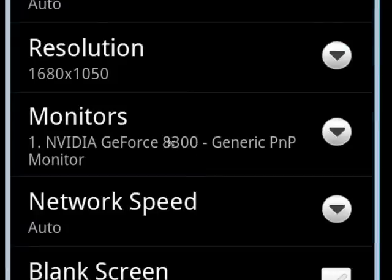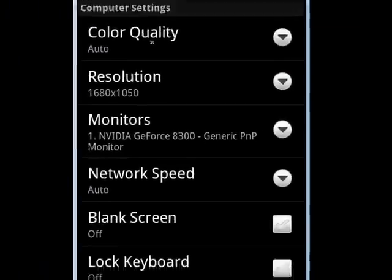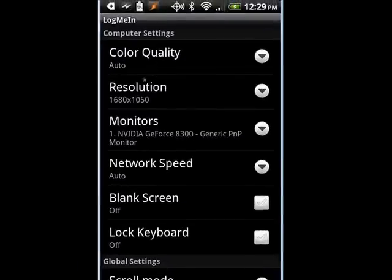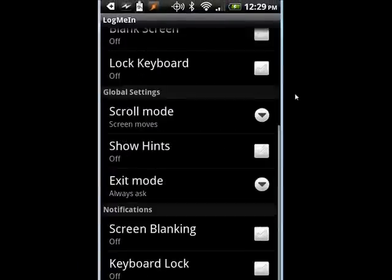You can zoom in. You can change the level of zoom. And you can also go into settings, configure things like resolution, monitors, network speed, blank screen, lock keyboard, and more.